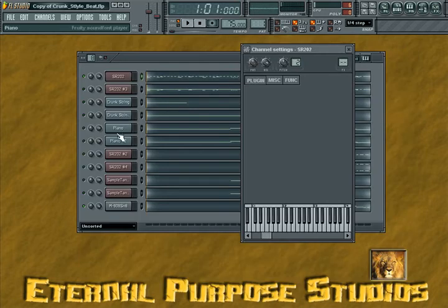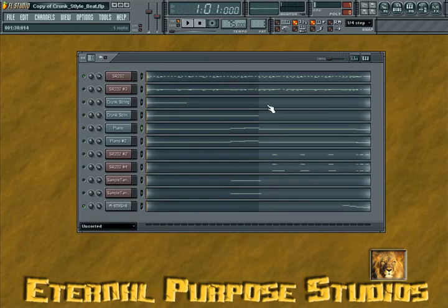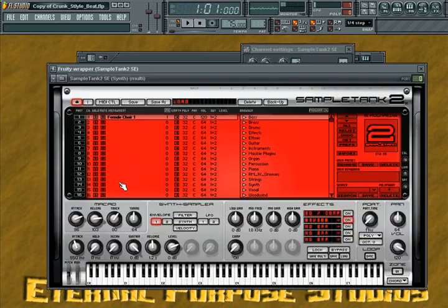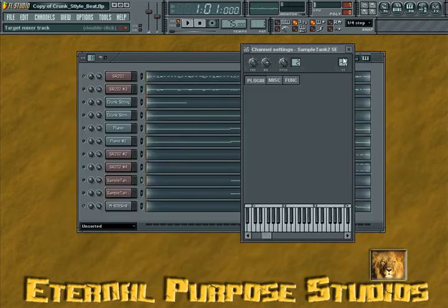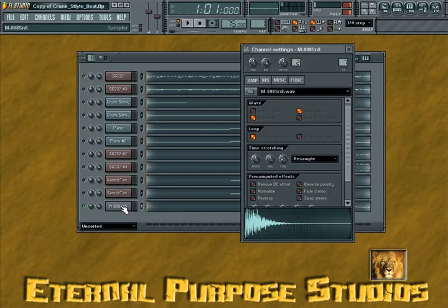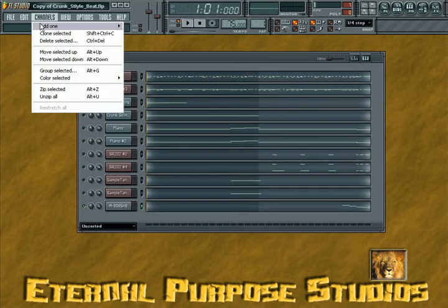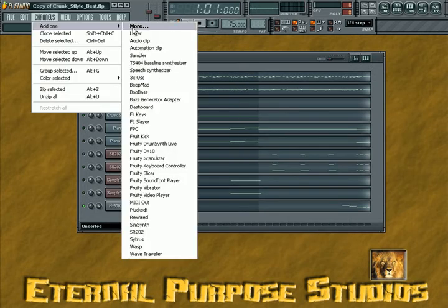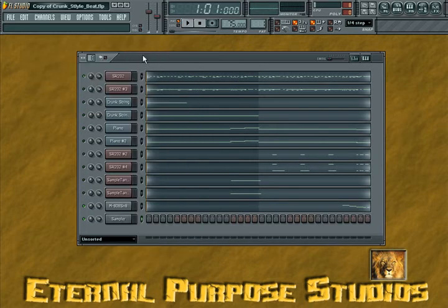We have the sound font players over here, we have our Sample Tank over here. And this final channel is just a snare on a regular channel. The way I loaded that up was you go to Channels, left click, go to Add One, and then go down to your Sampler option.